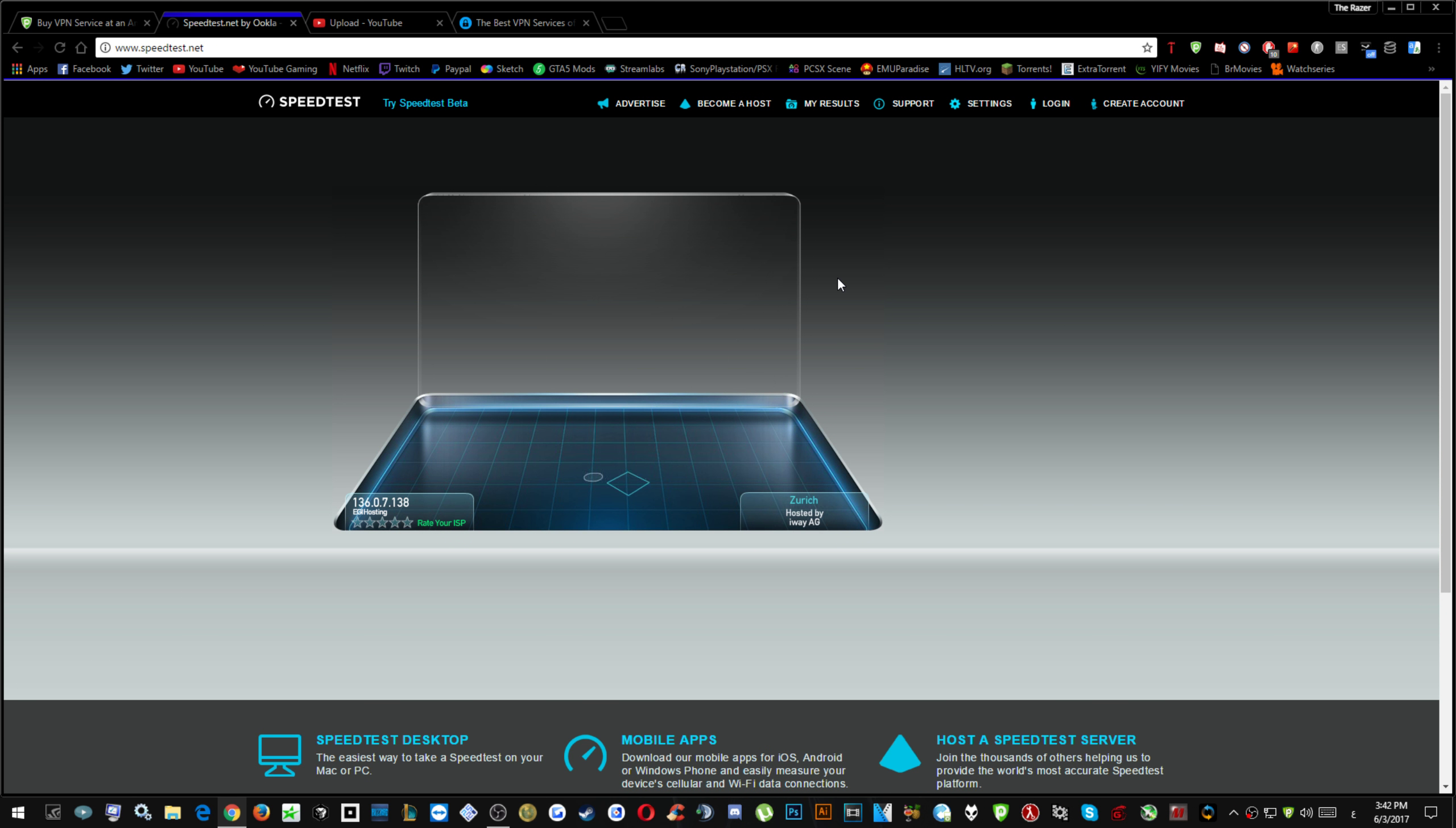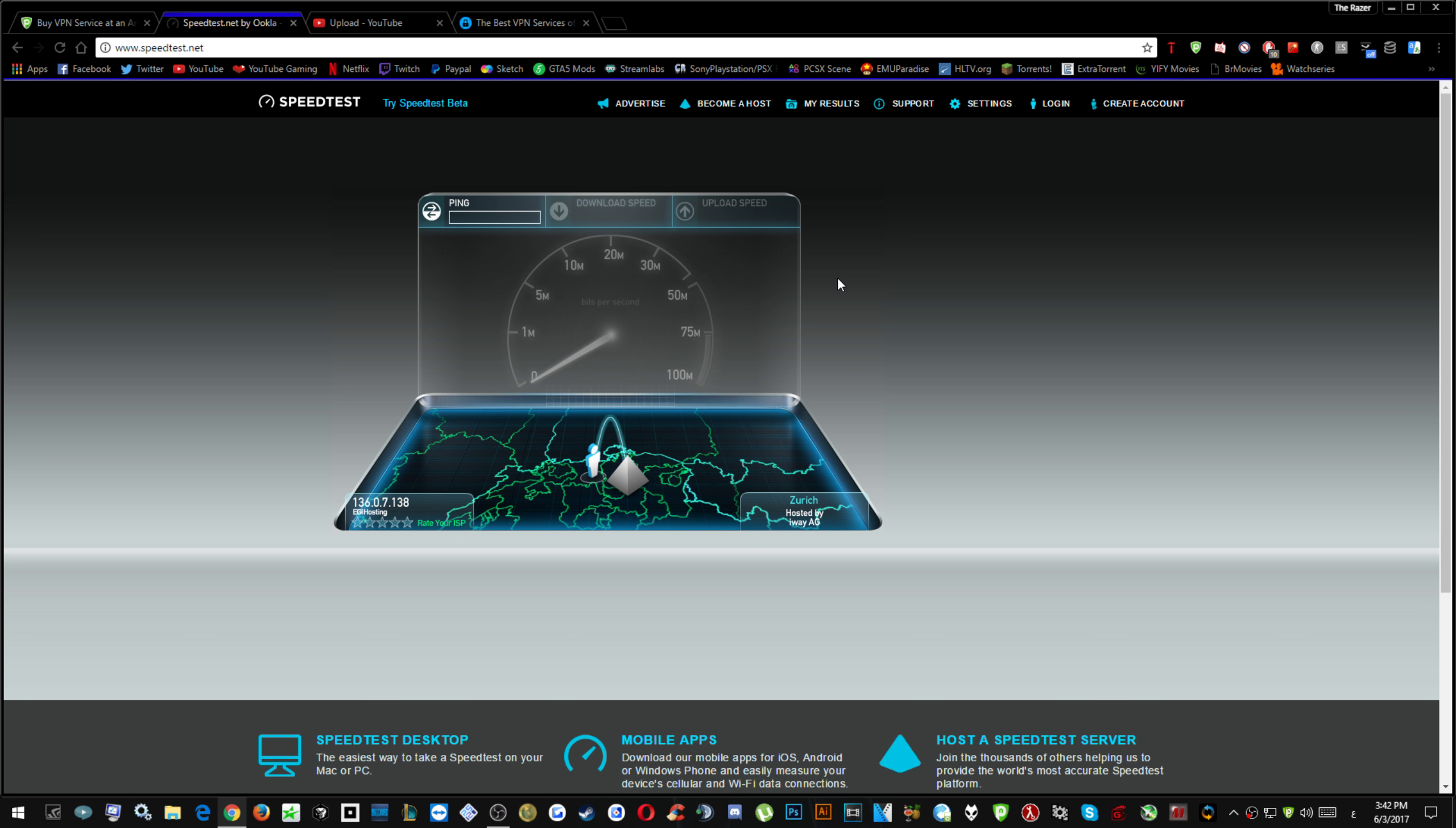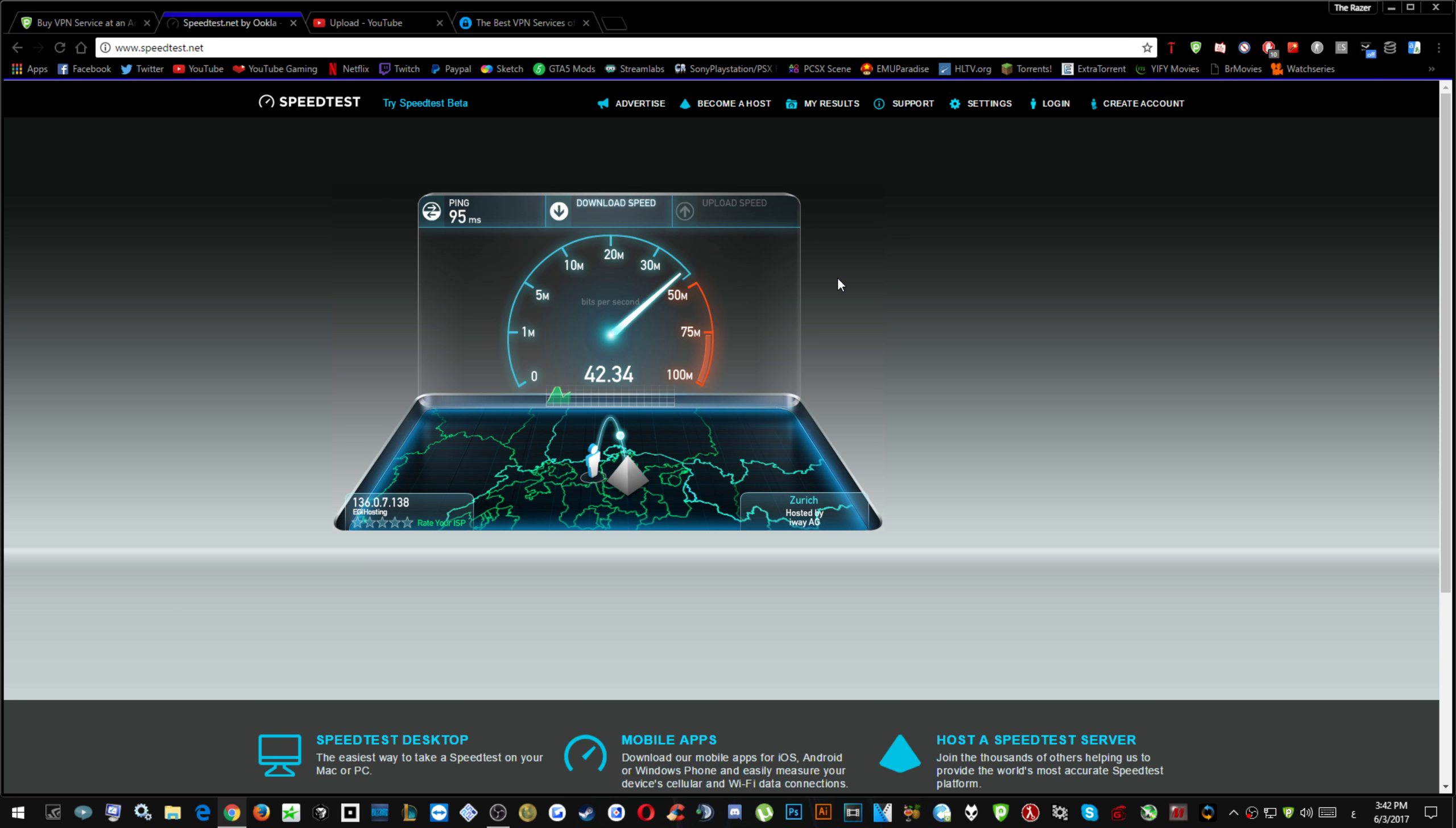My ping should be the same as listed in the PureVPN and it's even lower. And I'm subscribed to 50 megabits per second which is upload and download.